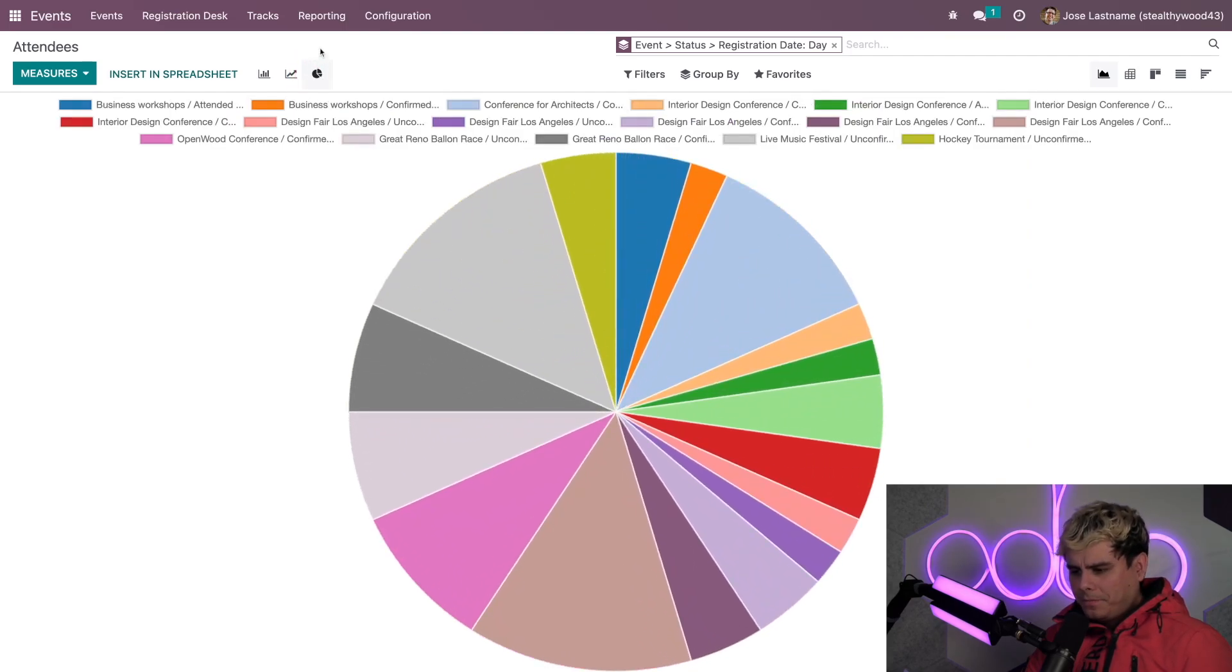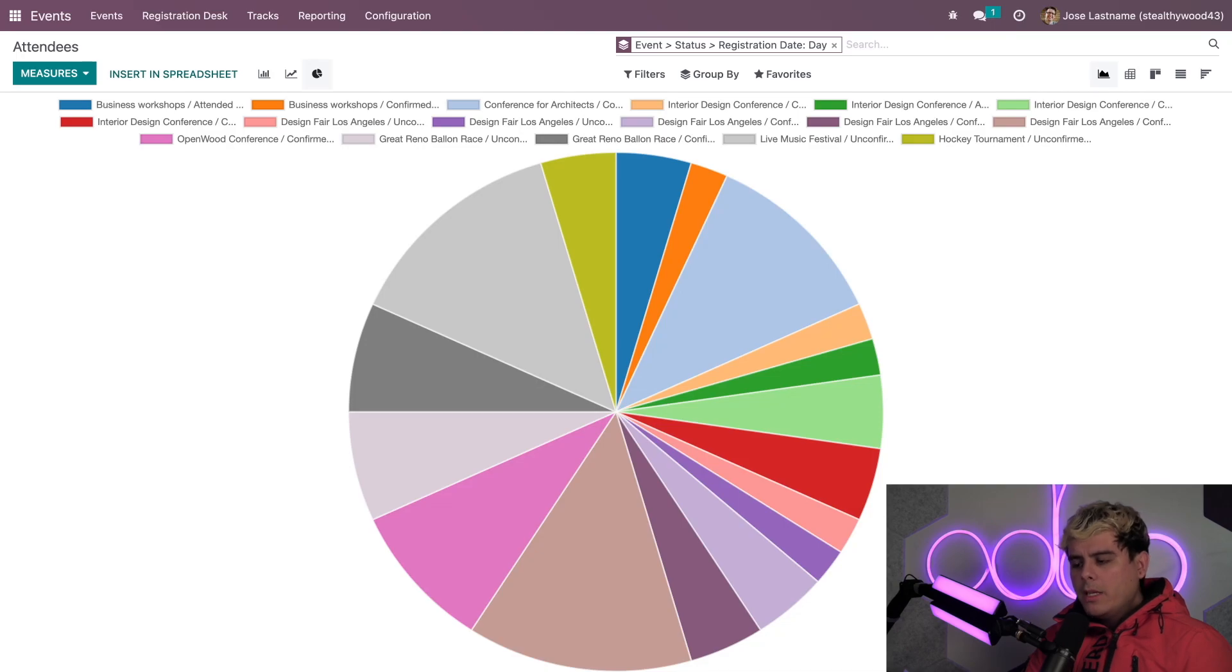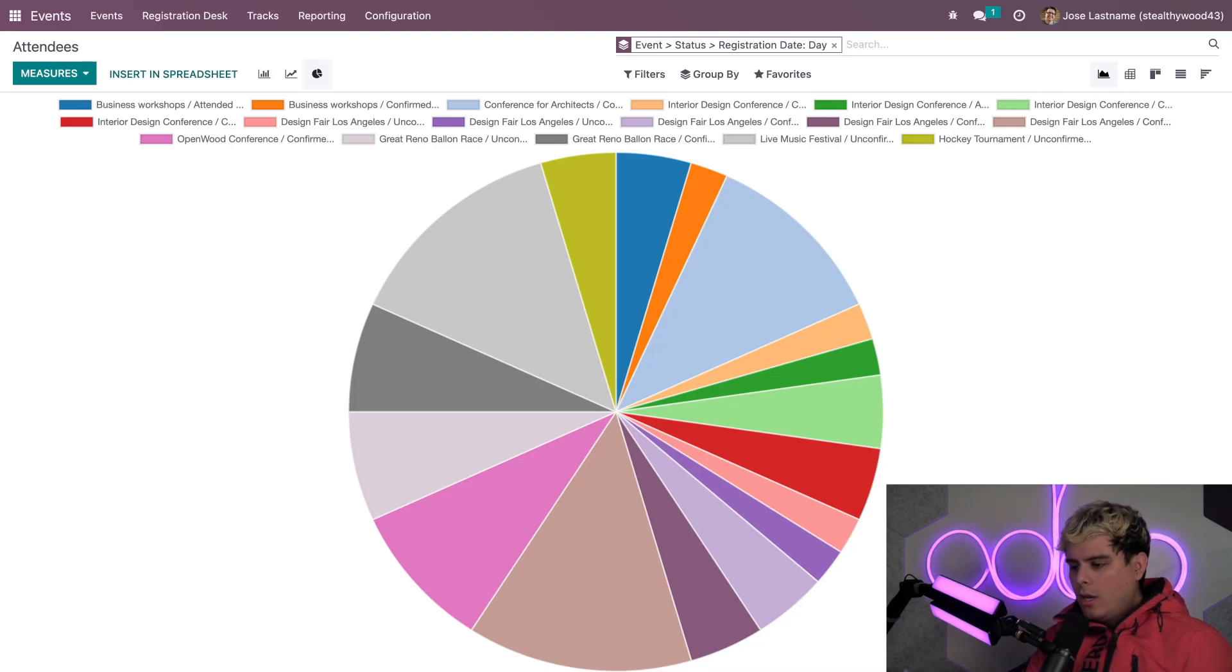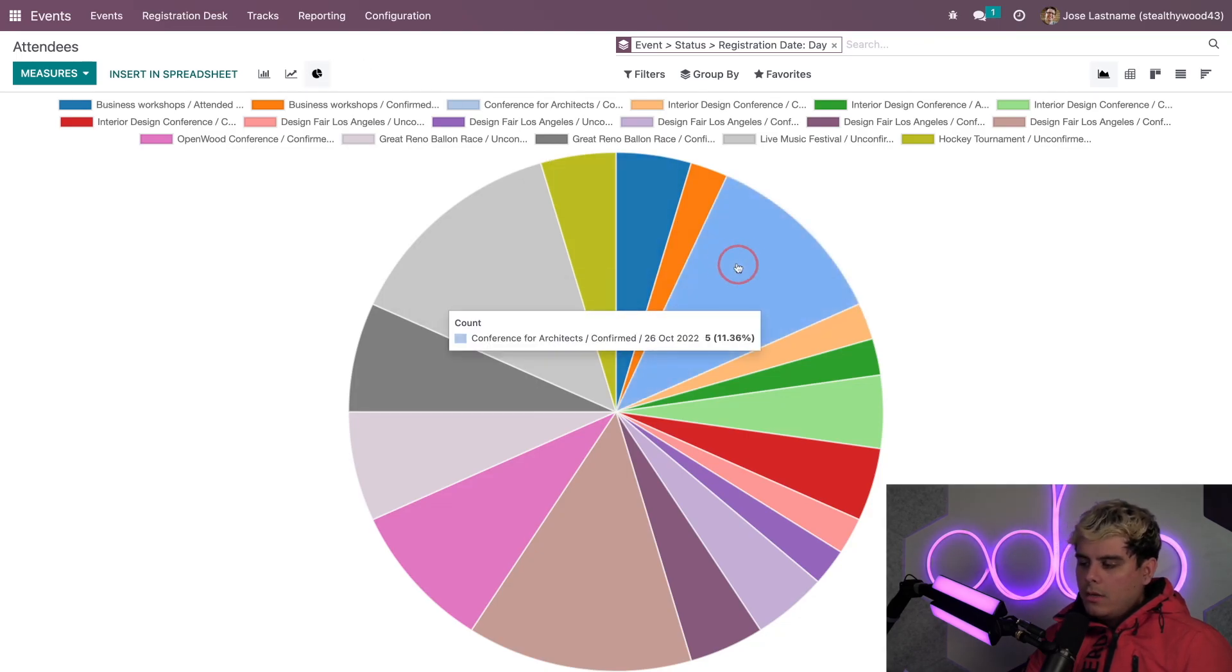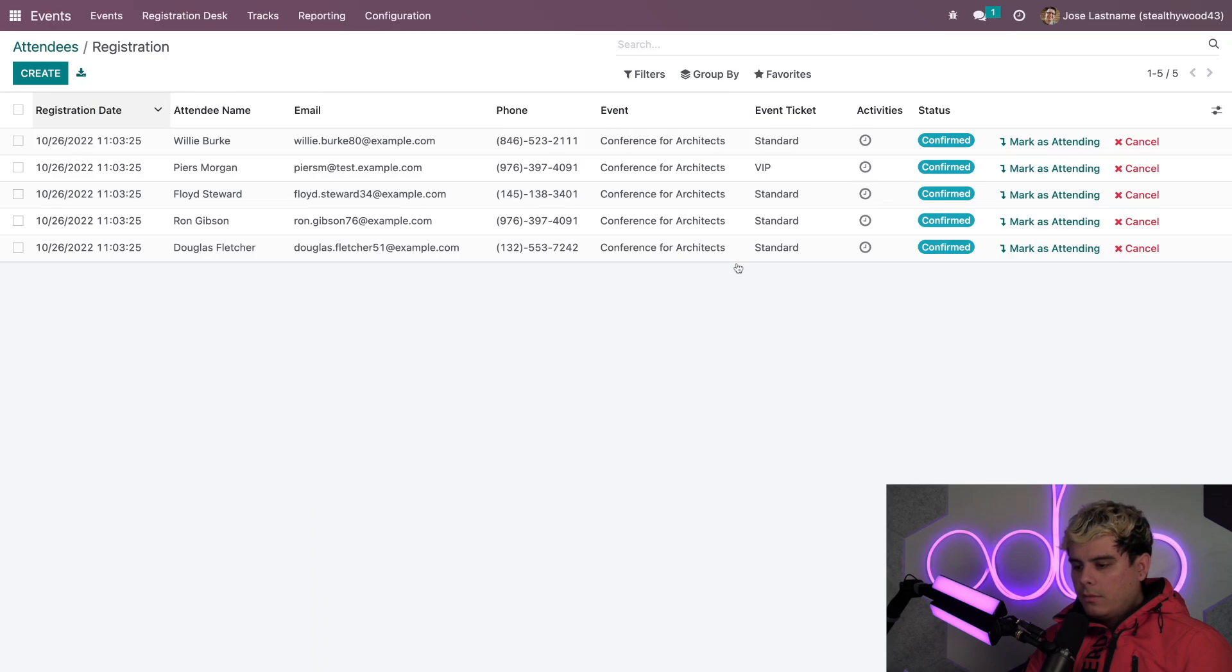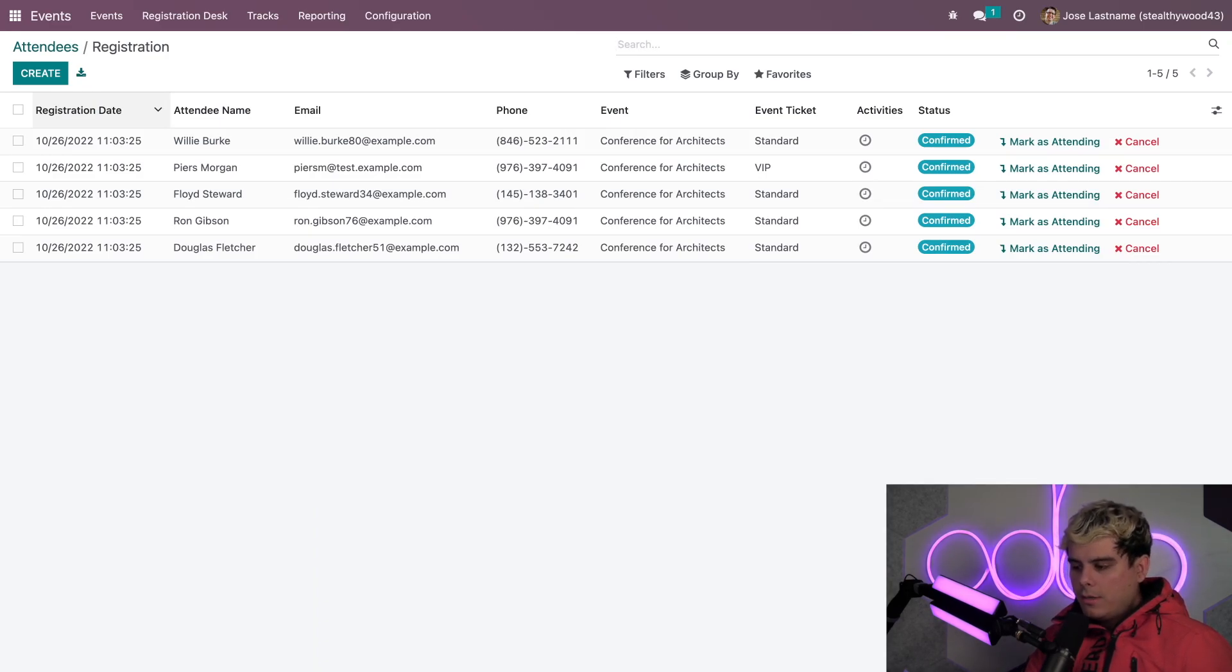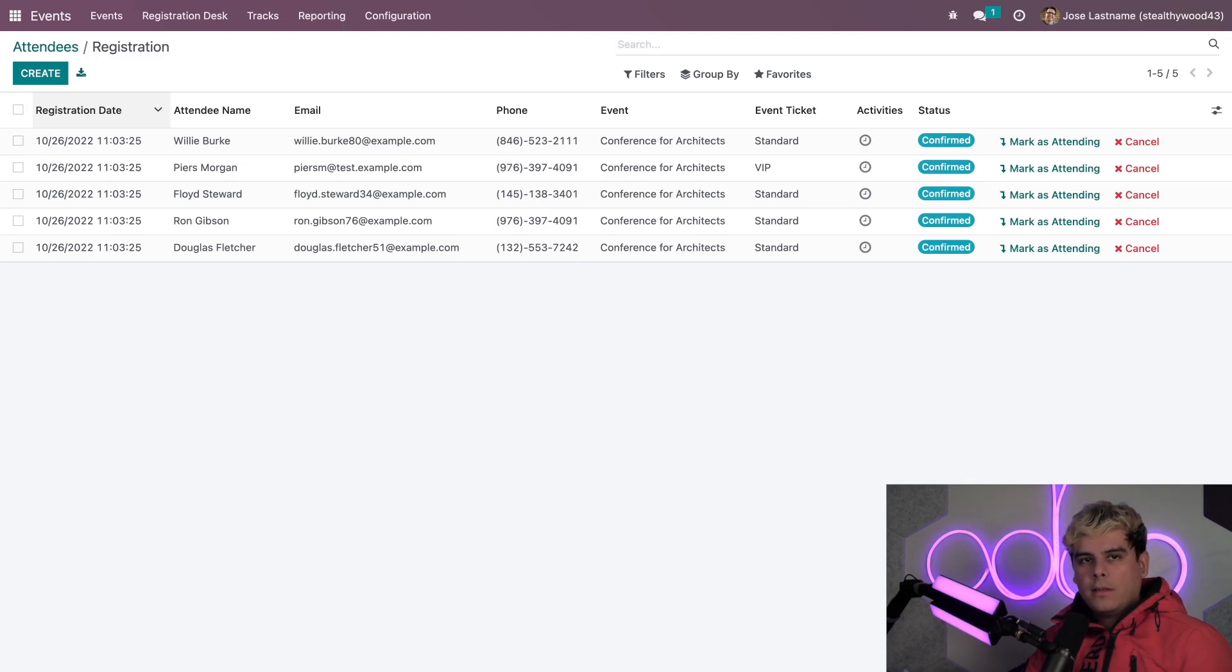Now, if we want to dive a little bit deeper into a specific event from here to analyze it further, we actually can. Like, let's assume that we select something like the pie chart view. And then we pick an event, and Odoo will take us to a separate page that will look at all of the pertinent attendee registration information related to this specific event.